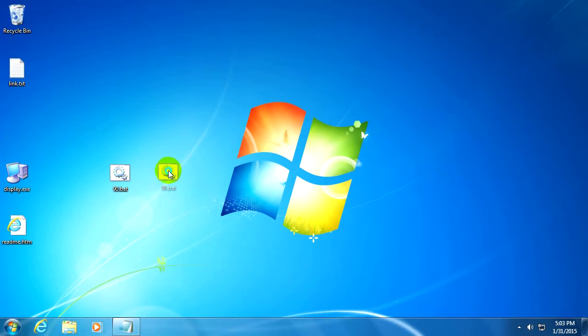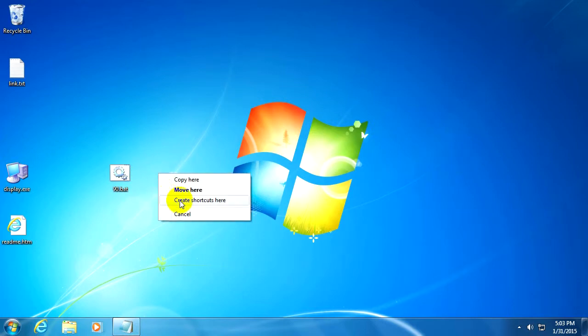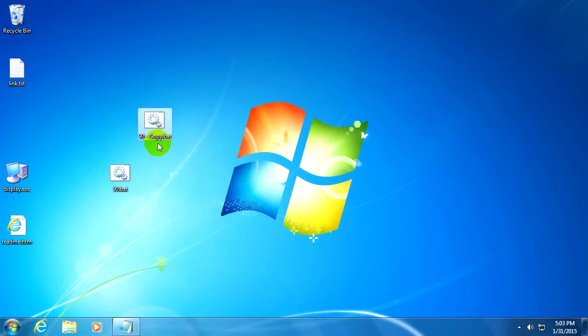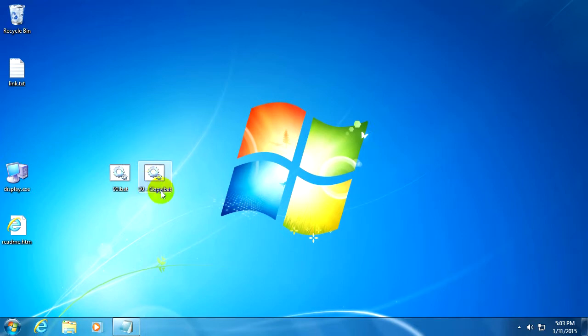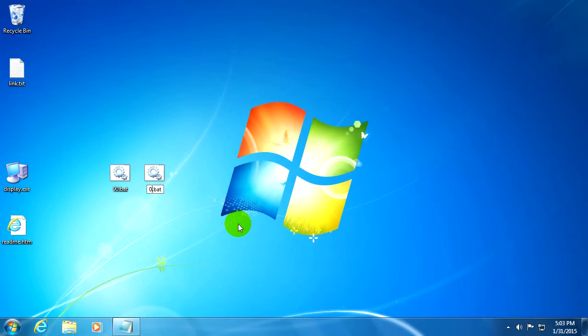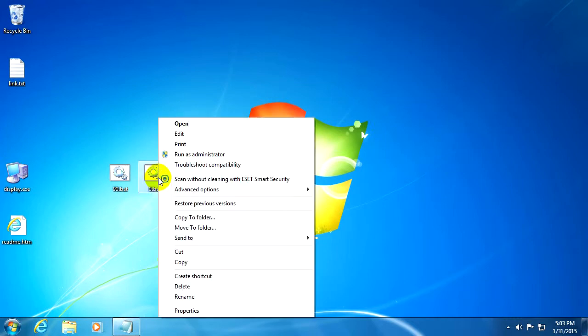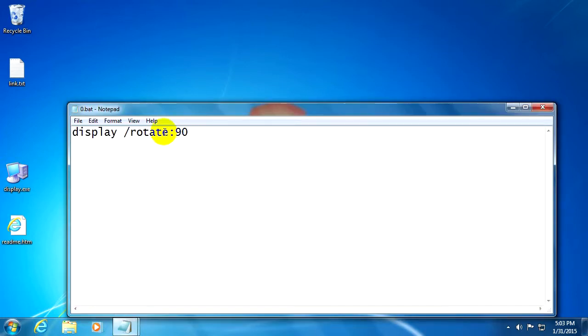Now I'm going to copy it, drag it with the right-click and release it, create a copy. I'm going to name it 0.bat. That's okay.